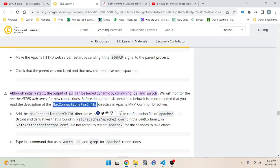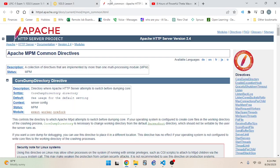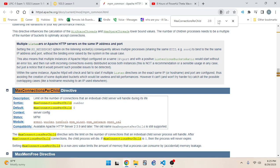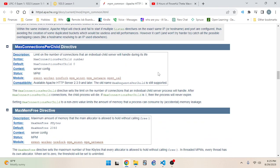So we need to read about the MaxConnectionsPerChild directive. Description: it sets a limit on the maximum number of connections that an individual child server will handle during its life. The default is zero, which I assume means there's no limit. Once that limit is reached, the child process will die. If set to zero, the process will never expire.